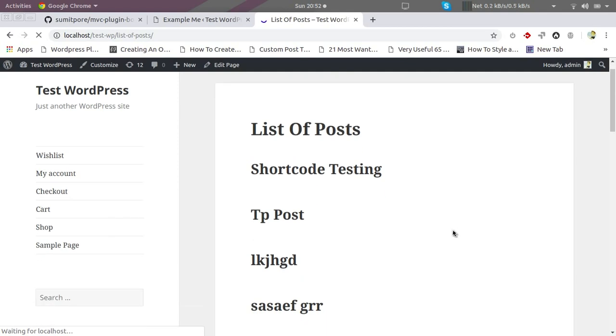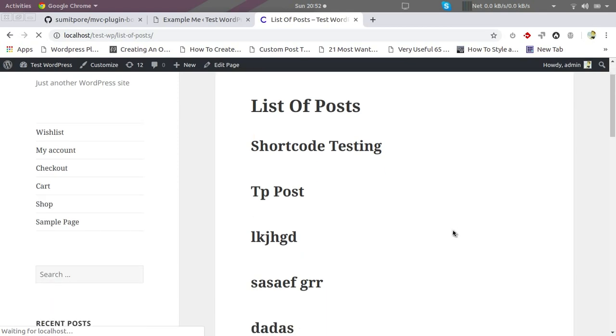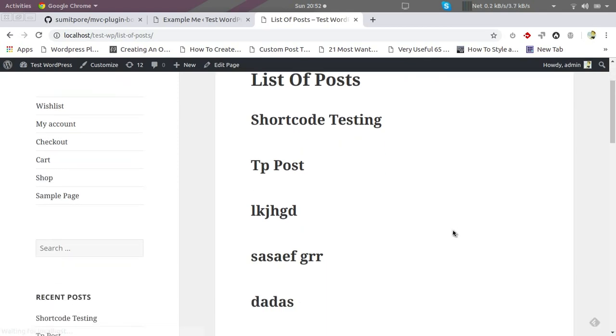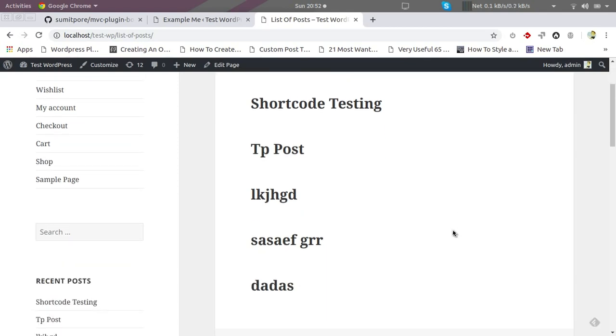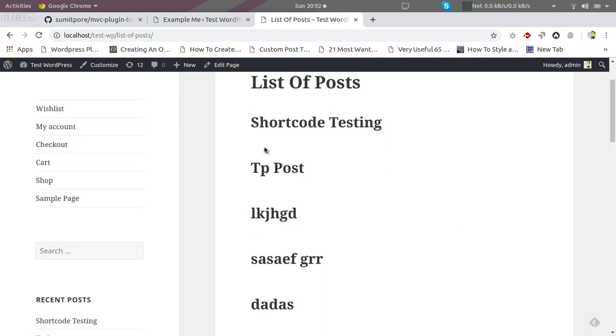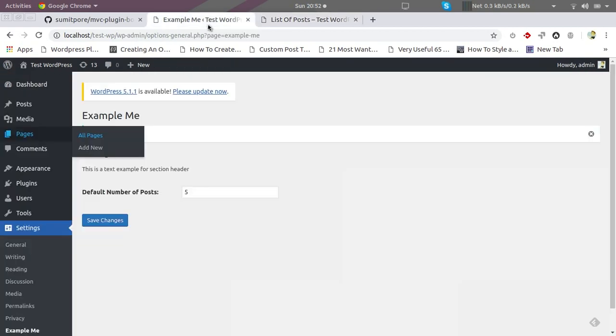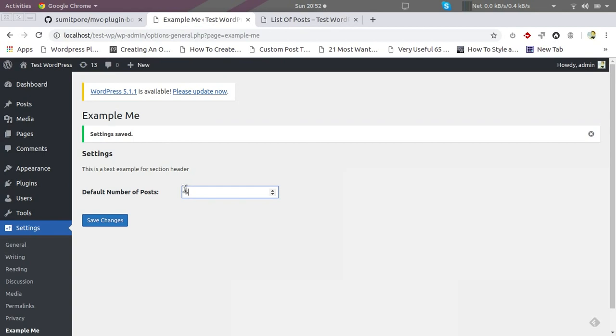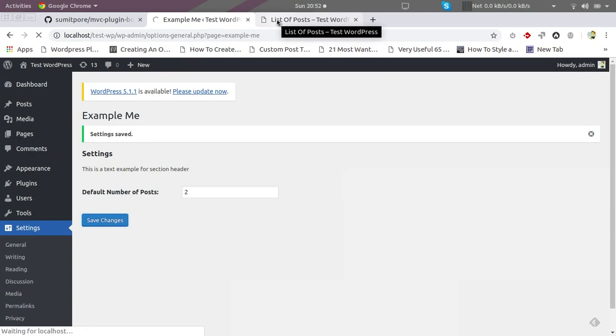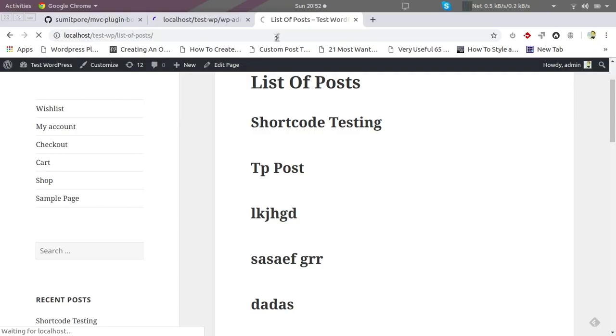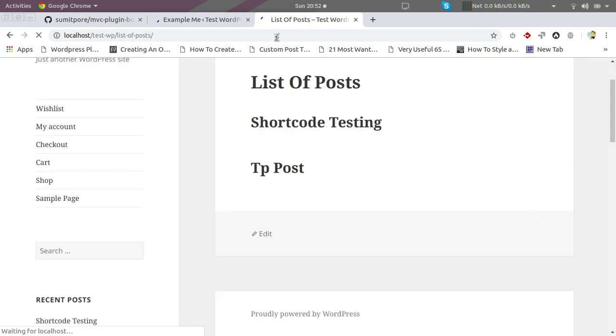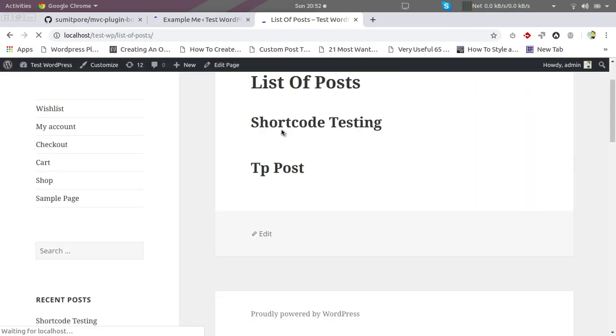Okay, so we can see five posts are printed. These are coming from our settings. If we make them one or two maybe... We can see two posts are here.